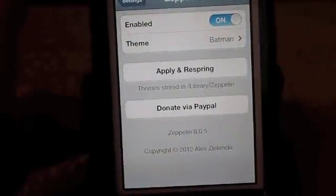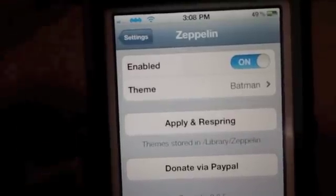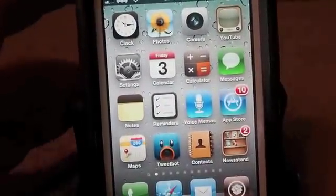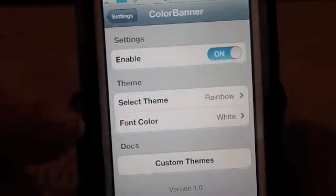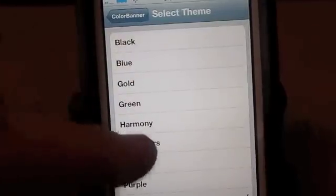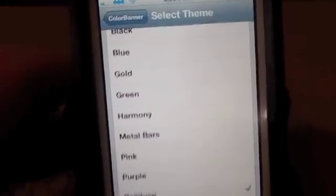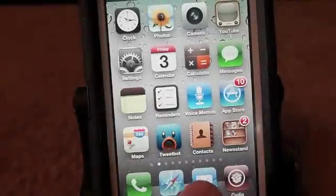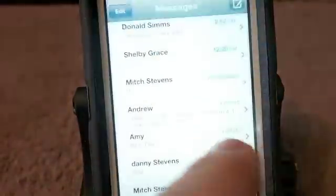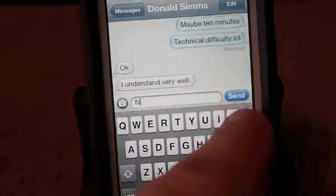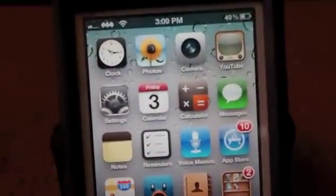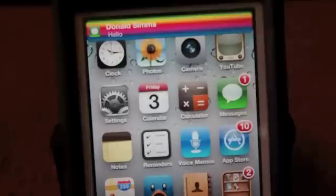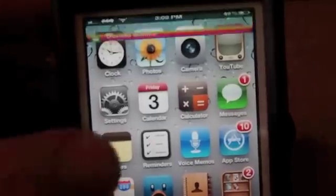If you like that little tweak up there in your status bar — the little Batman beside my Wi-Fi sign — check it out, it's free. Next one is Color Banner, which is 99 cents. What Color Banner does is it allows you to select the color theme of your notification banner when you get a text message. I've got it set to rainbow, so it's going to have all different colors in it. And as you can see right there, it's pretty nice.